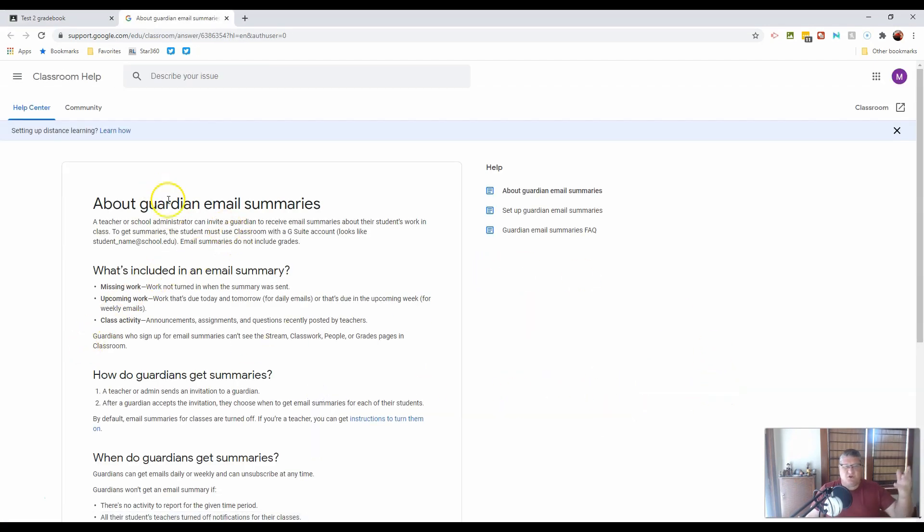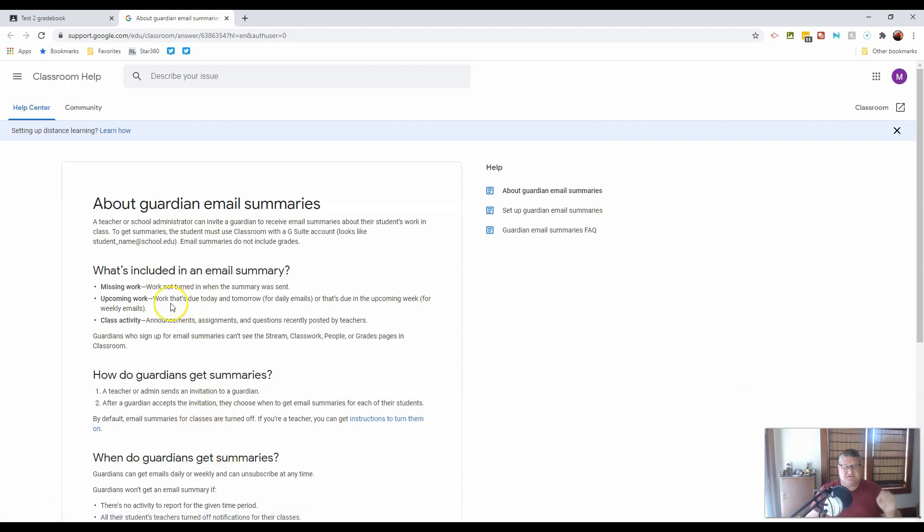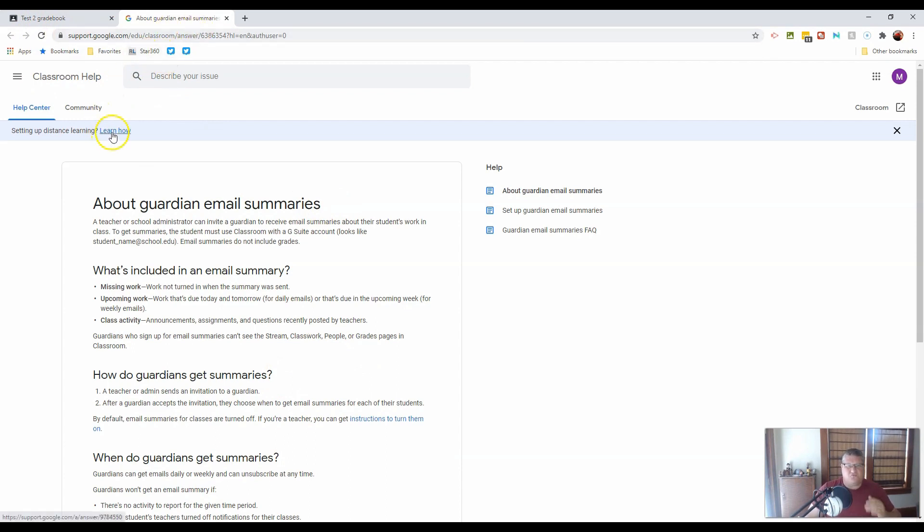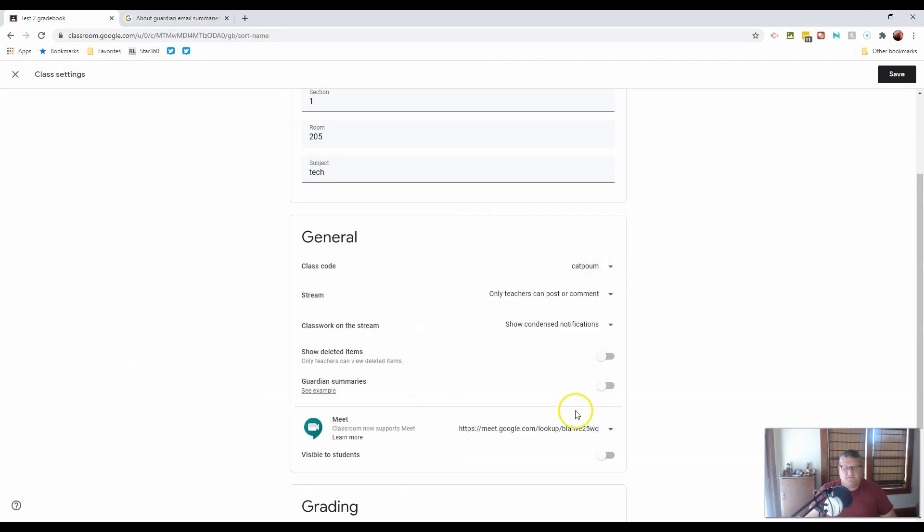Guardian summaries. This is all about guardian summaries. You can take a look at this, but it's a helpful tool for keeping track of missing work, upcoming work, class activities. These types of data that are kept by Google are really good tools to help in your classroom. So you can turn those on, leave those off.